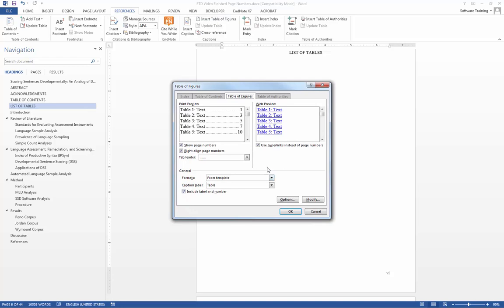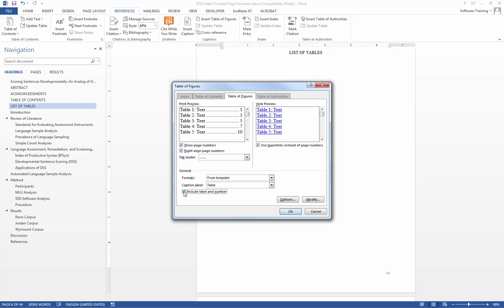Now, we want to ensure that from this list right here, the caption label is table, and that how we want to have our page numbers shown is highlighted correctly. Consultation with your discipline will determine if you have your page numbers showing or not showing, and if your labels will show or not show.